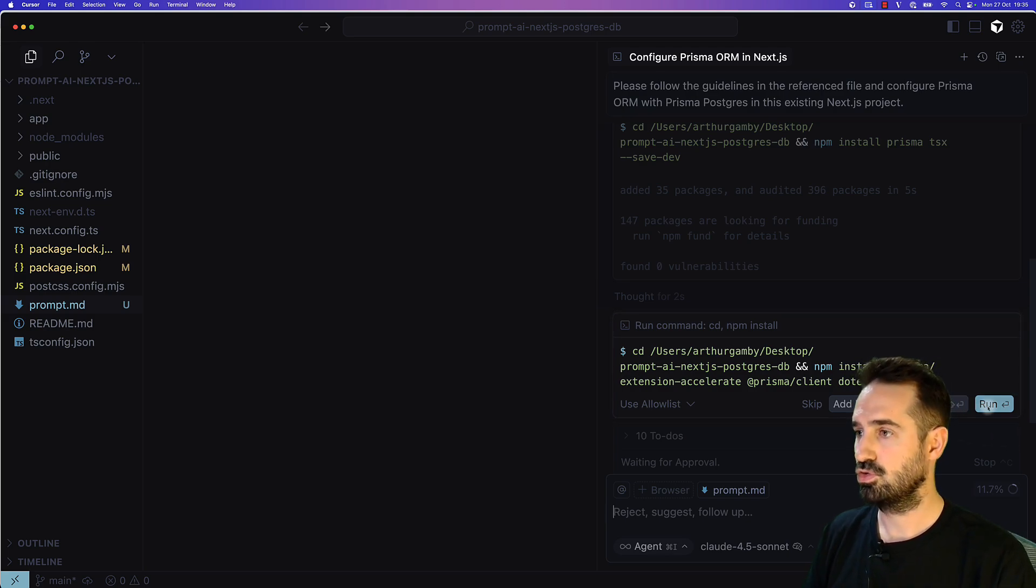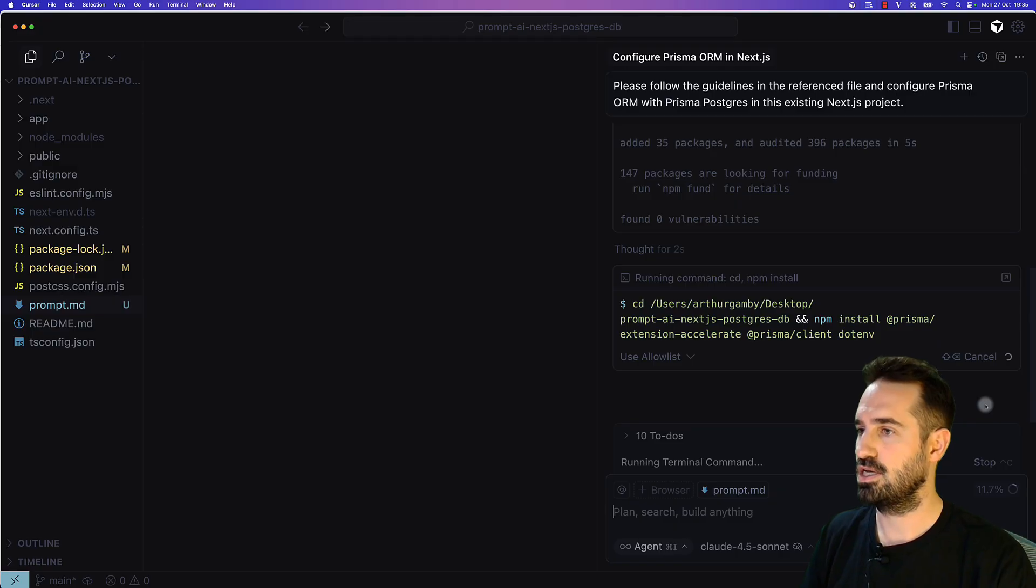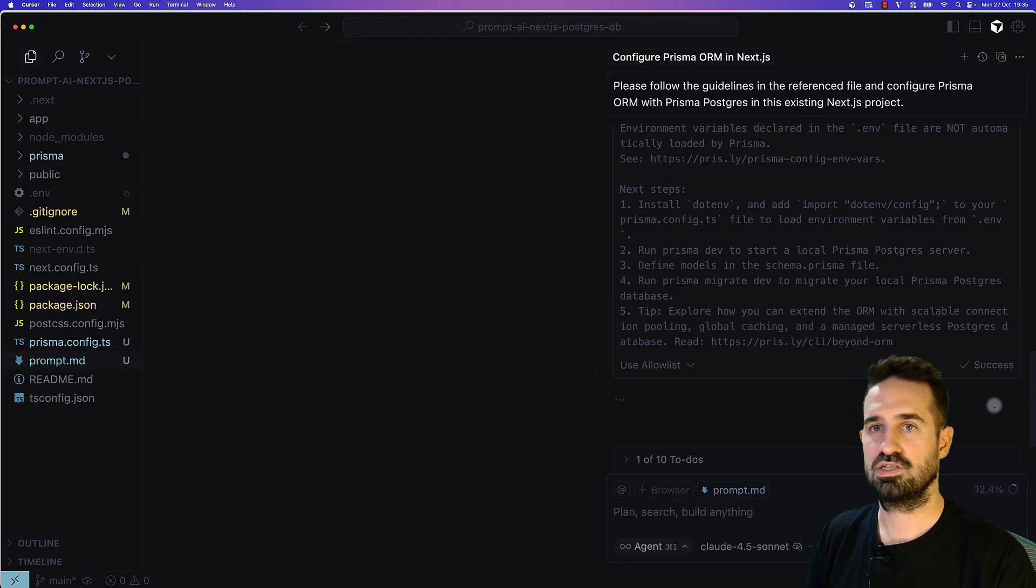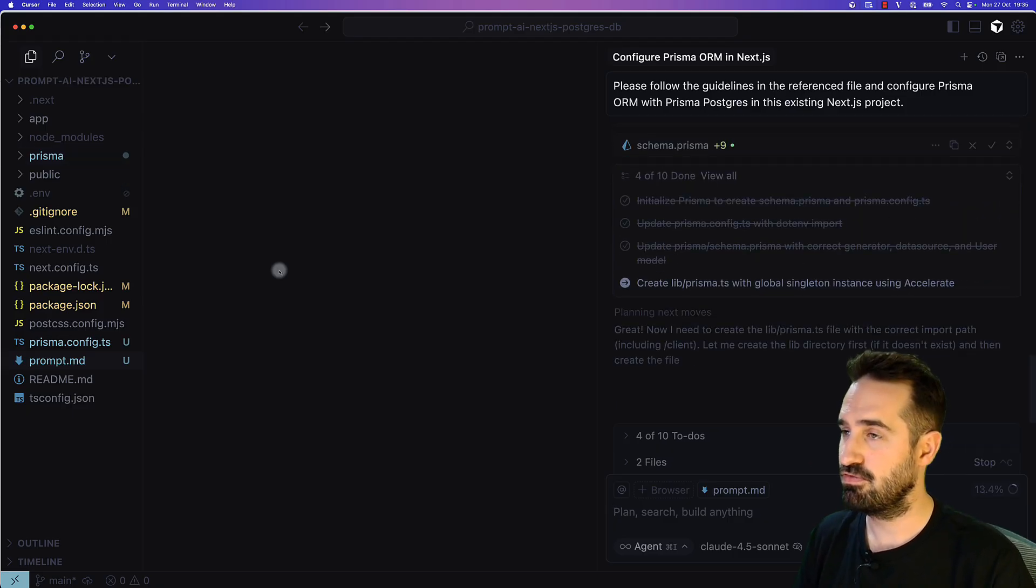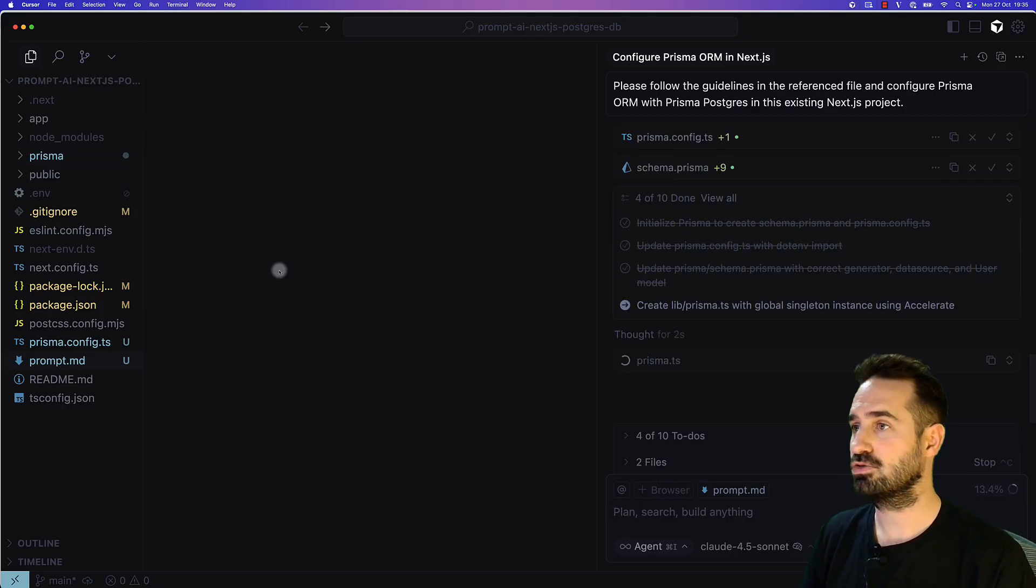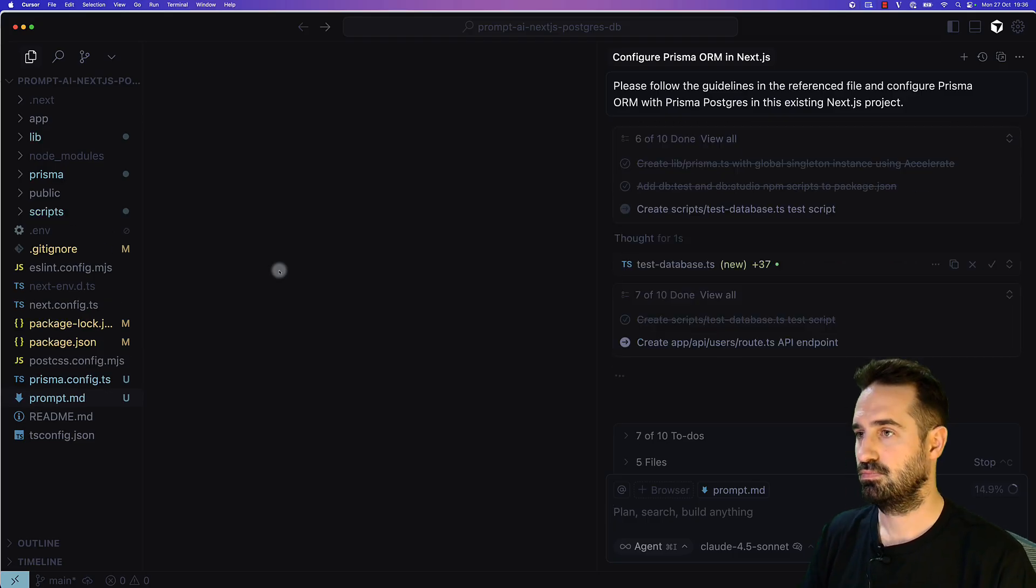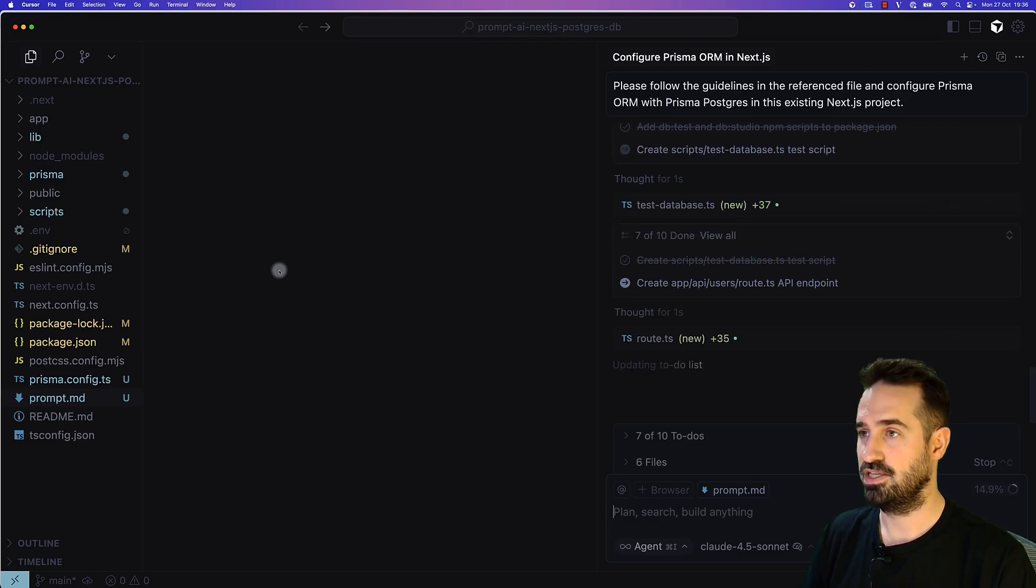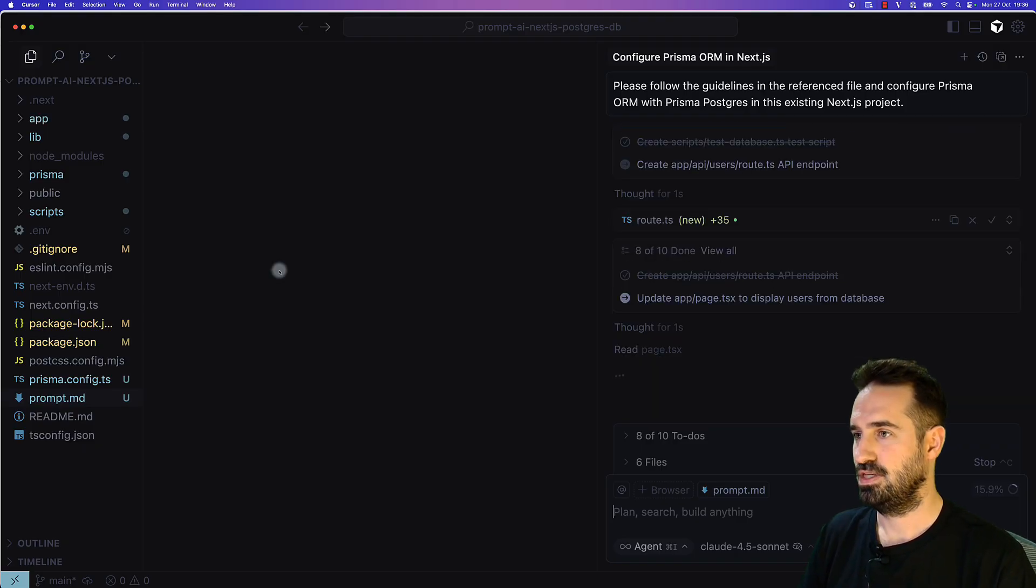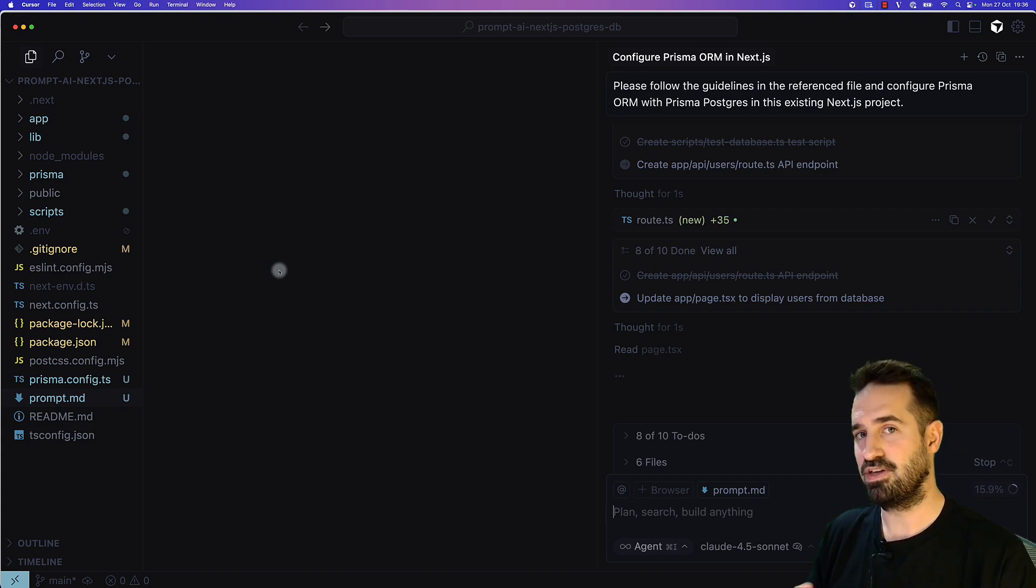Also, for Prisma extension Accelerate, click next. You can see on the left we have a Prisma folder that has been created. He is creating a Prisma config file, a schema file. Also, he created the actual seed script for the data. We can have a user already in the database. He is updating the actual page.tsx file to display and fetch